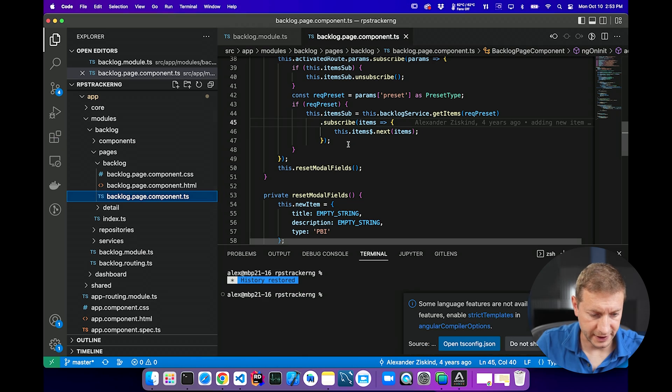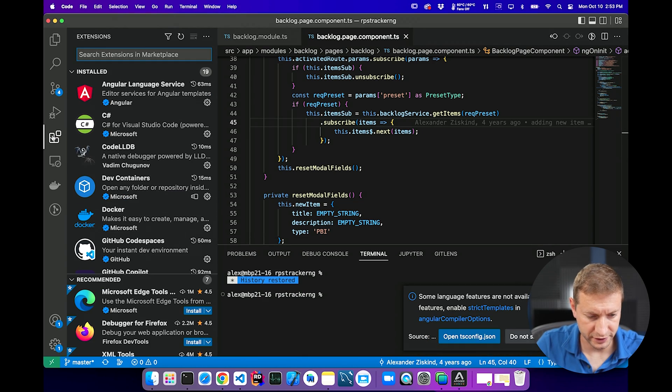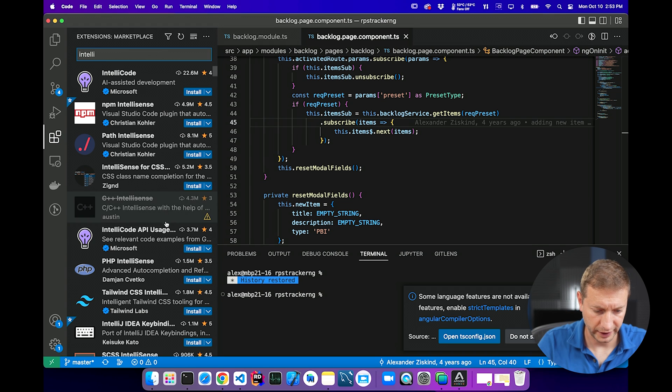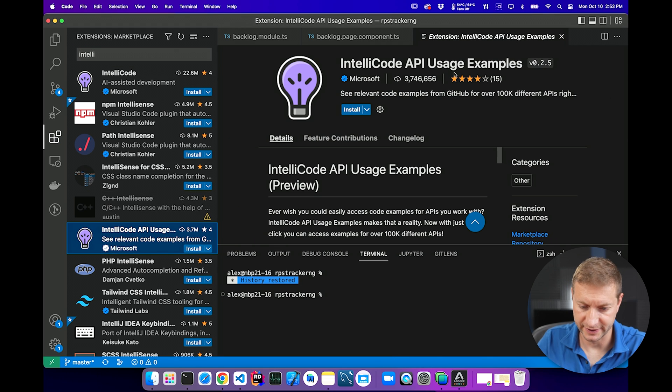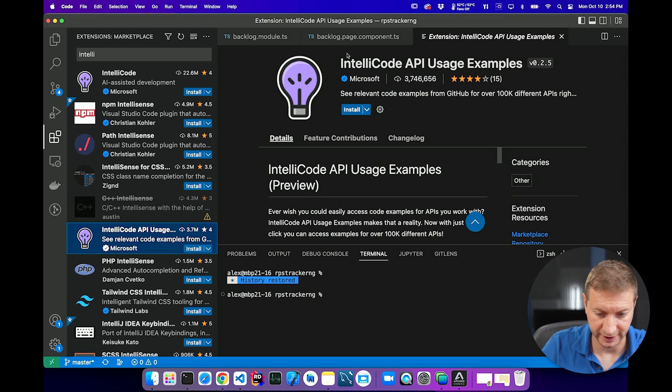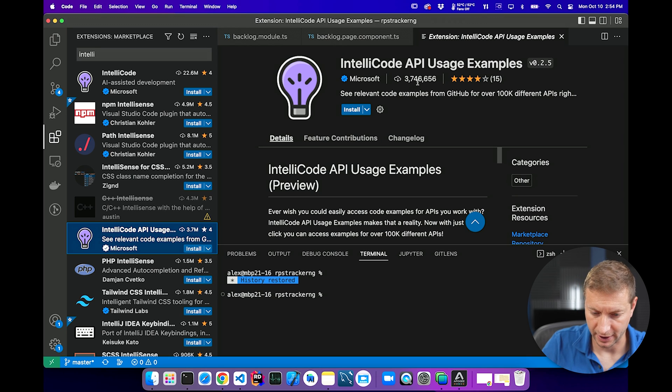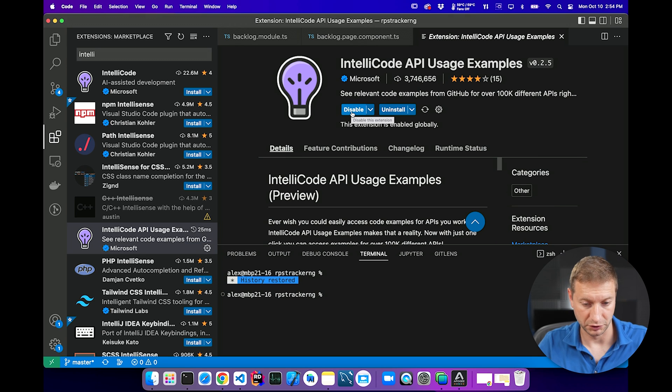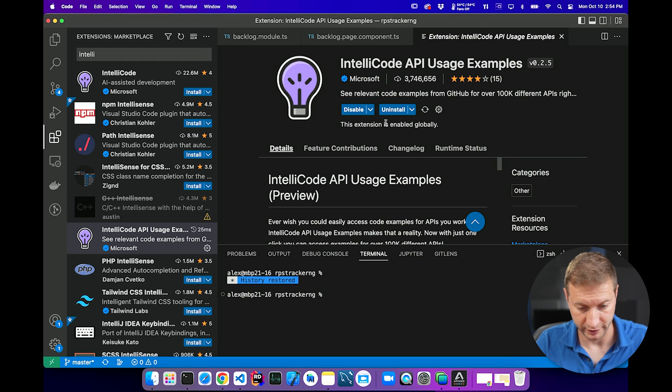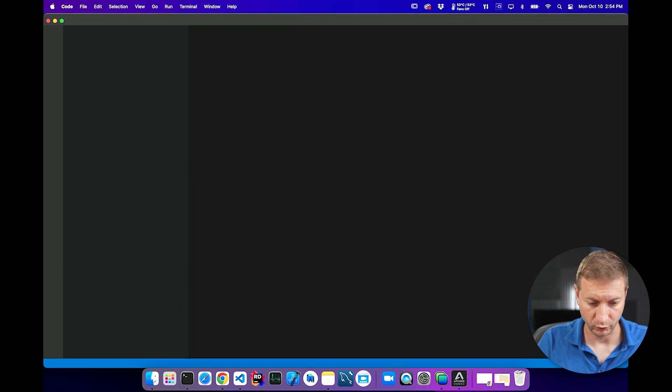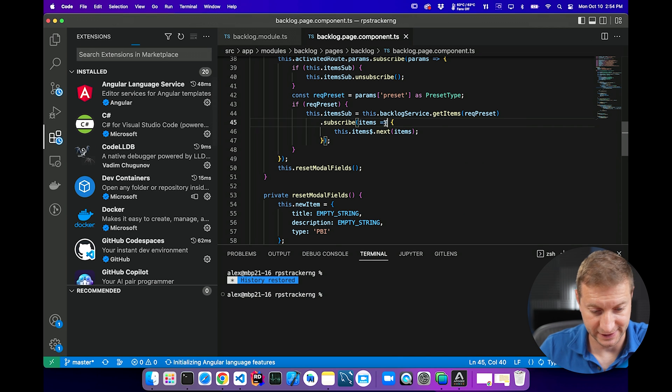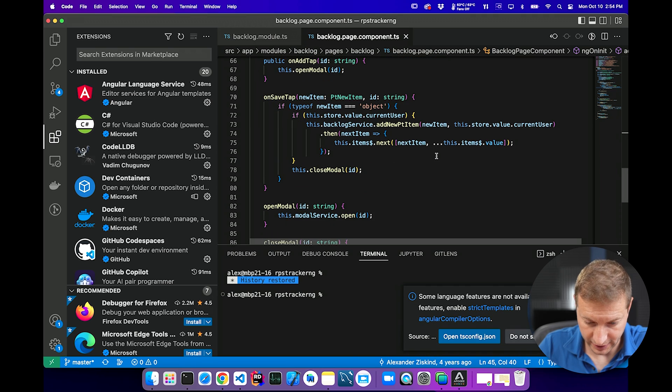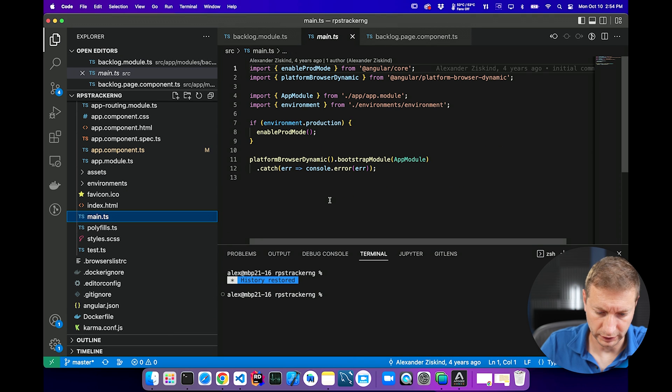Now, how do you get this? Inside VS Code, go to your extensions tab and then type in IntelliCode API usage examples. You can type the whole thing out like that and search or just find it. That's what it's called. 3.7 million downloads right now. And then you just click install and this installs it globally in VS Code. I like to restart VS Code as well. So I press F1 and type in reload window to get a nice fresh VS Code so everything works.